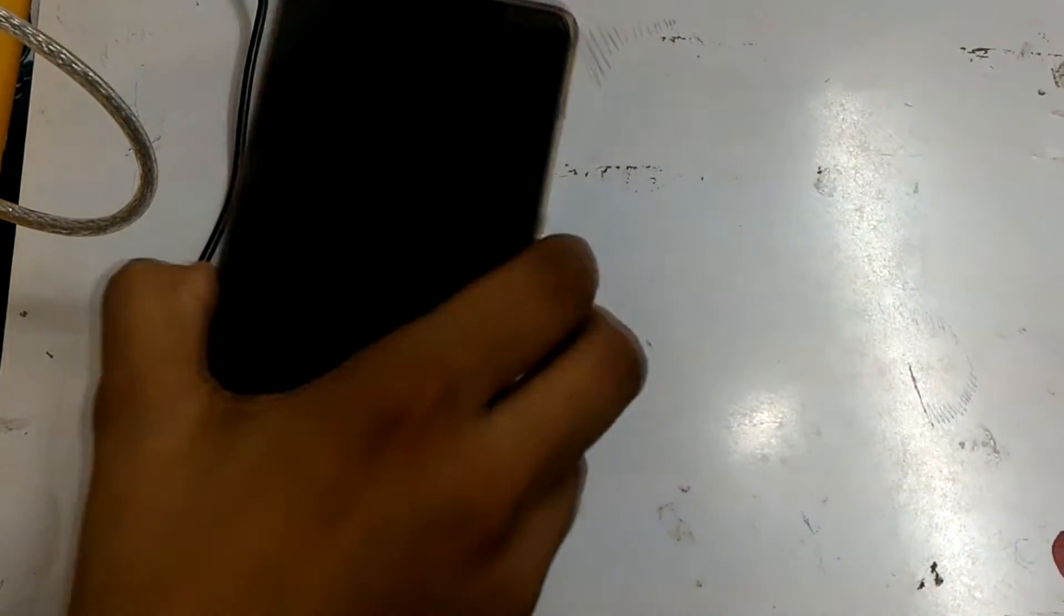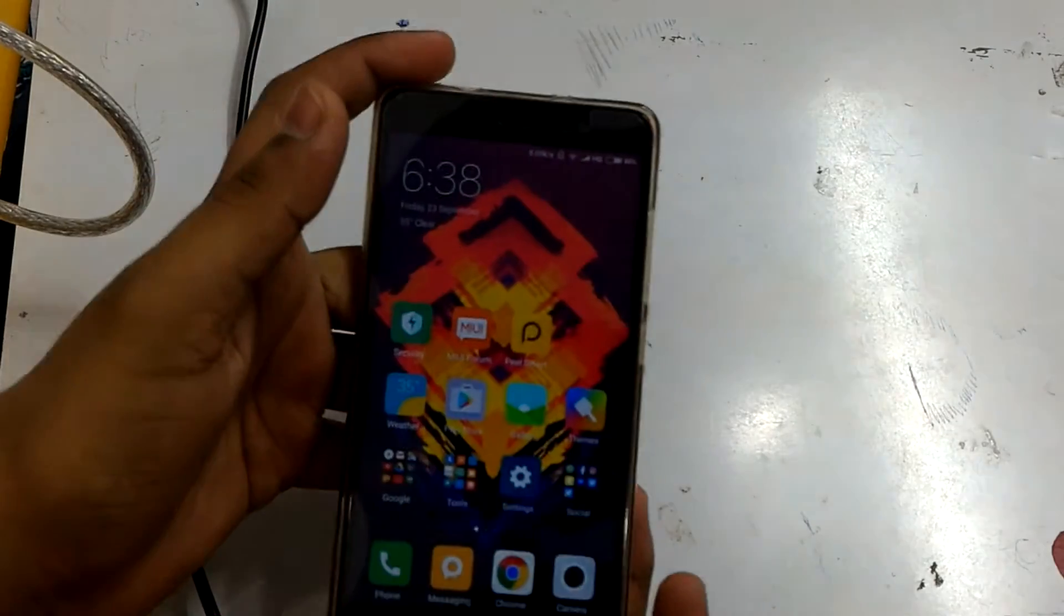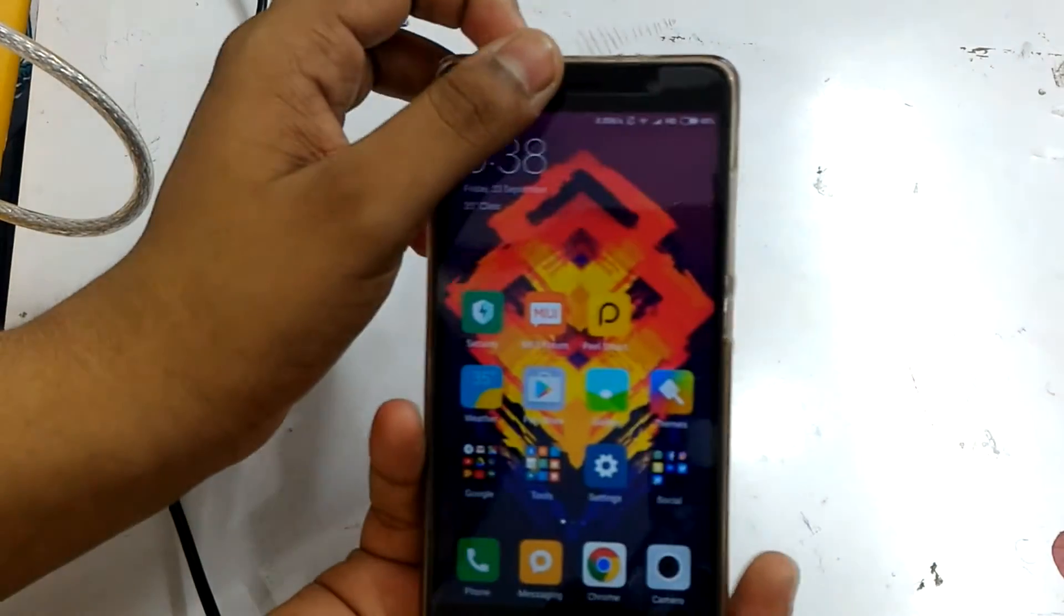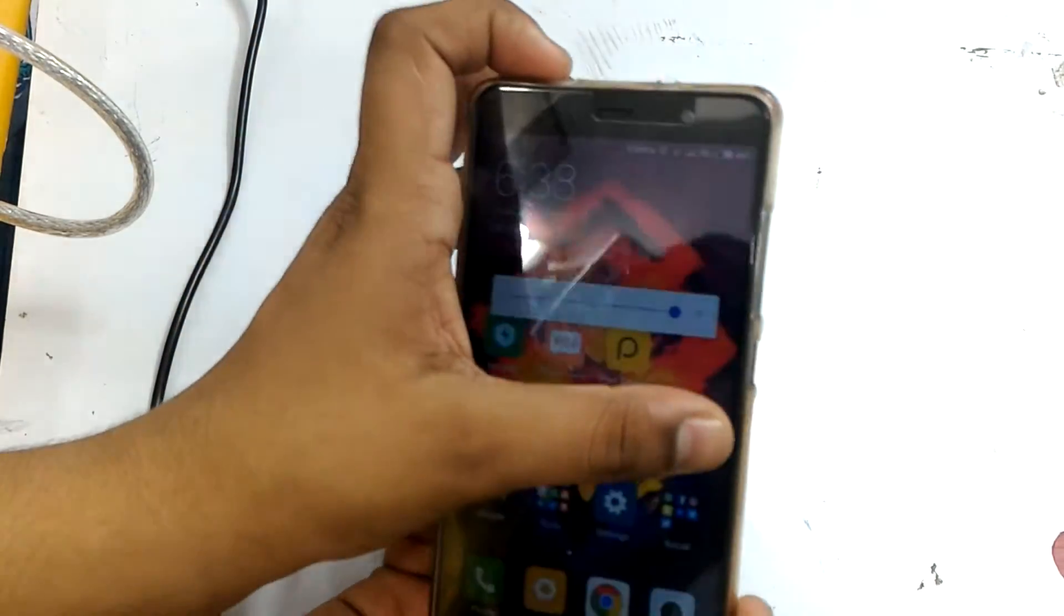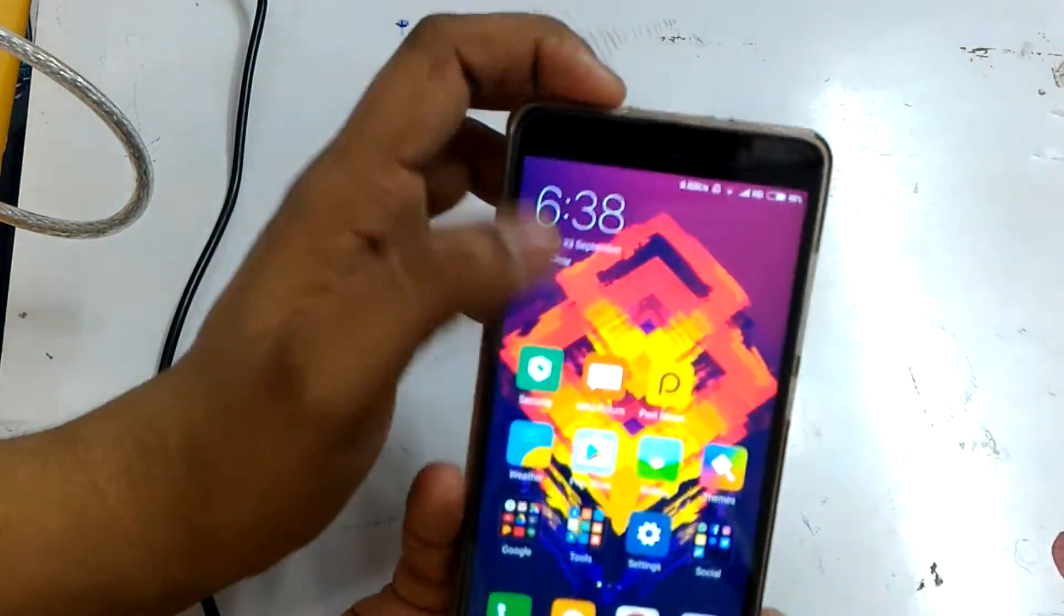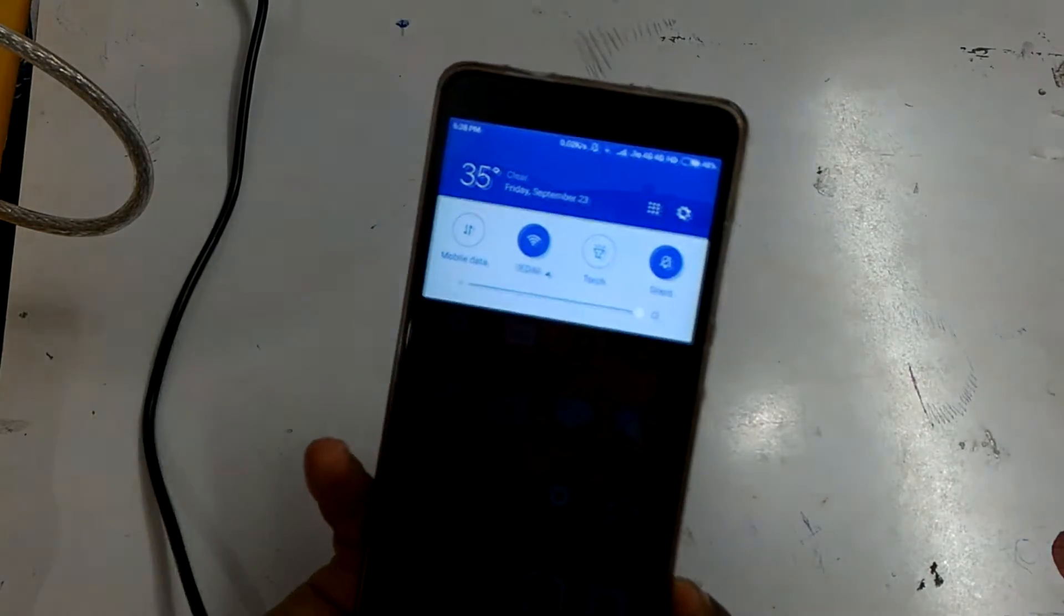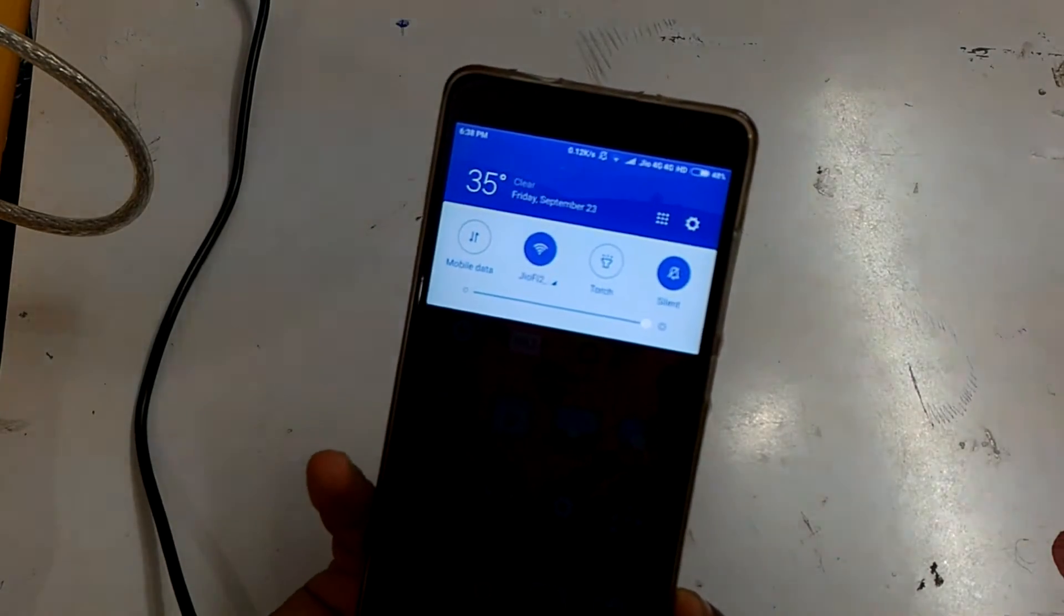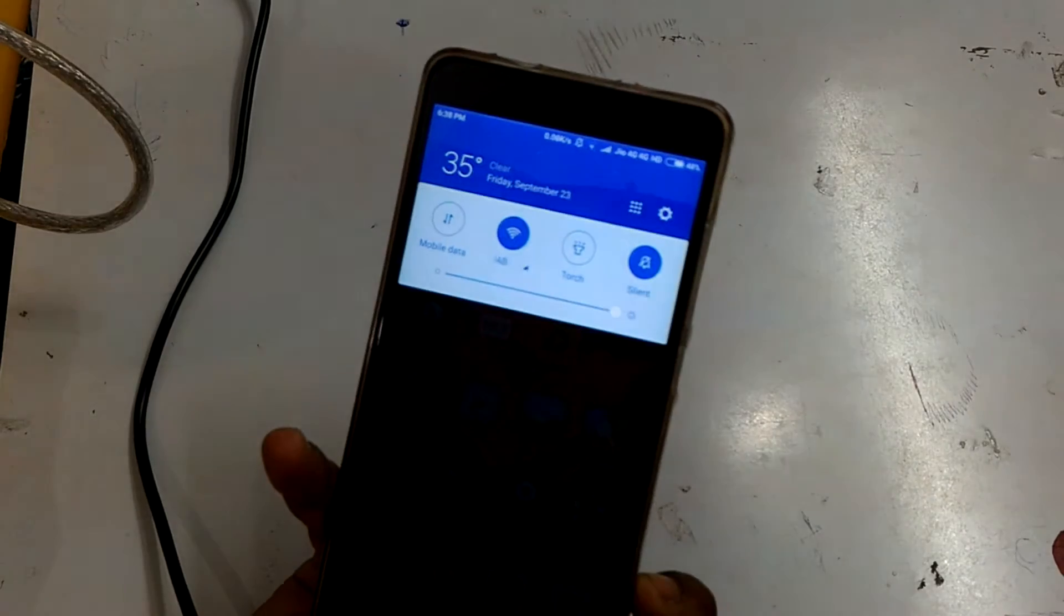First thing is just unlock your phone. Let me increase the brightness so you can see better. Alright, I hope you can see now. Just go into Settings.